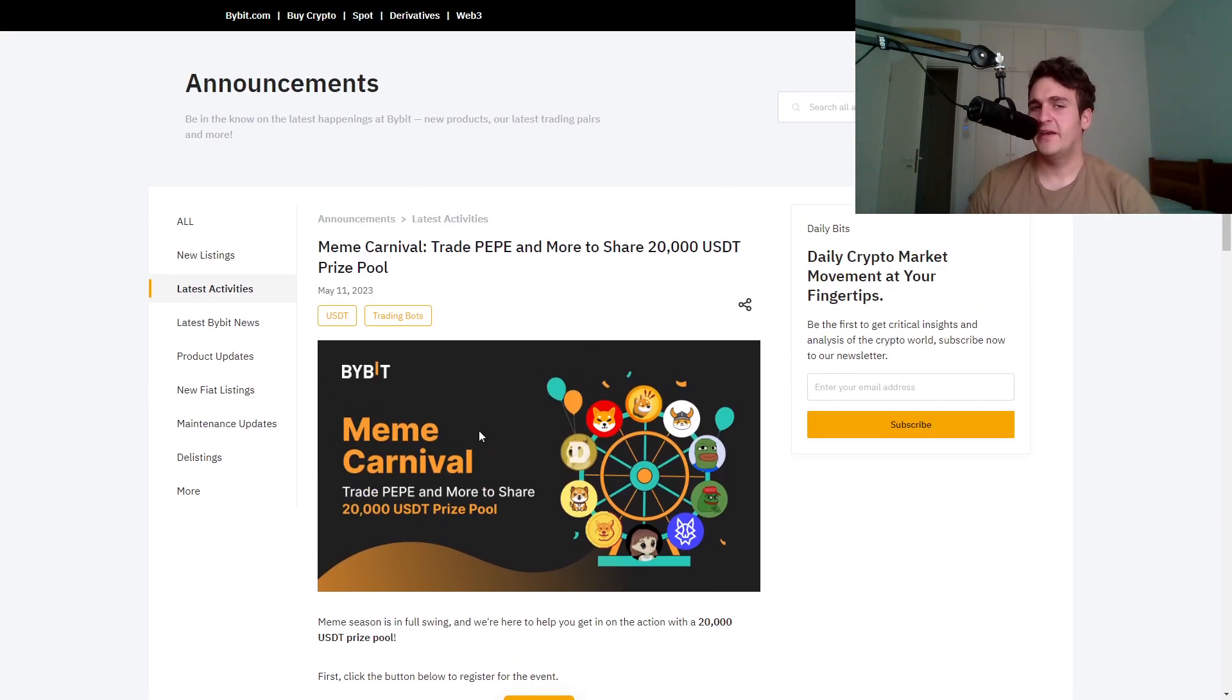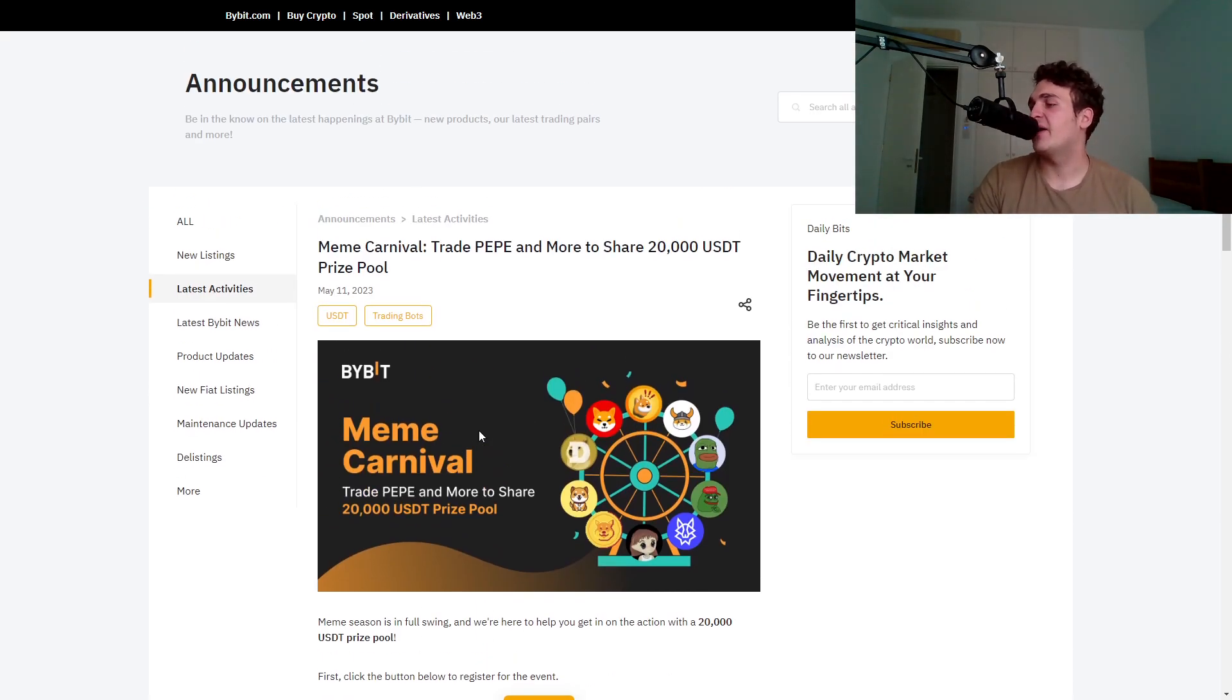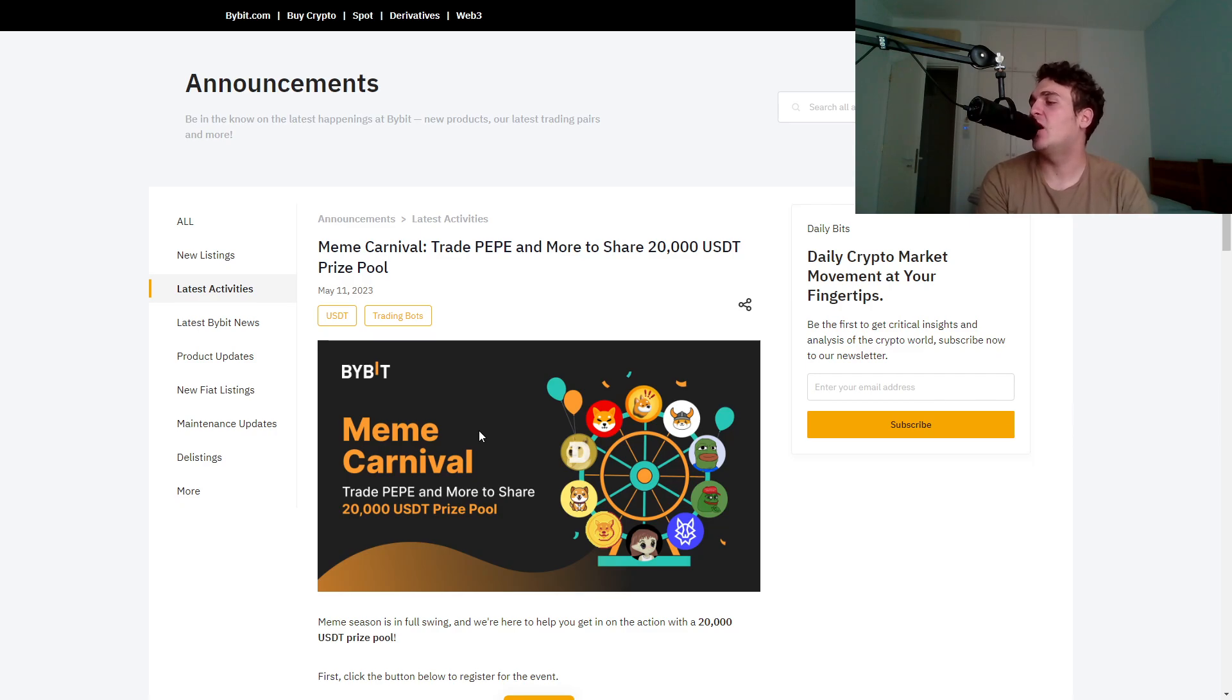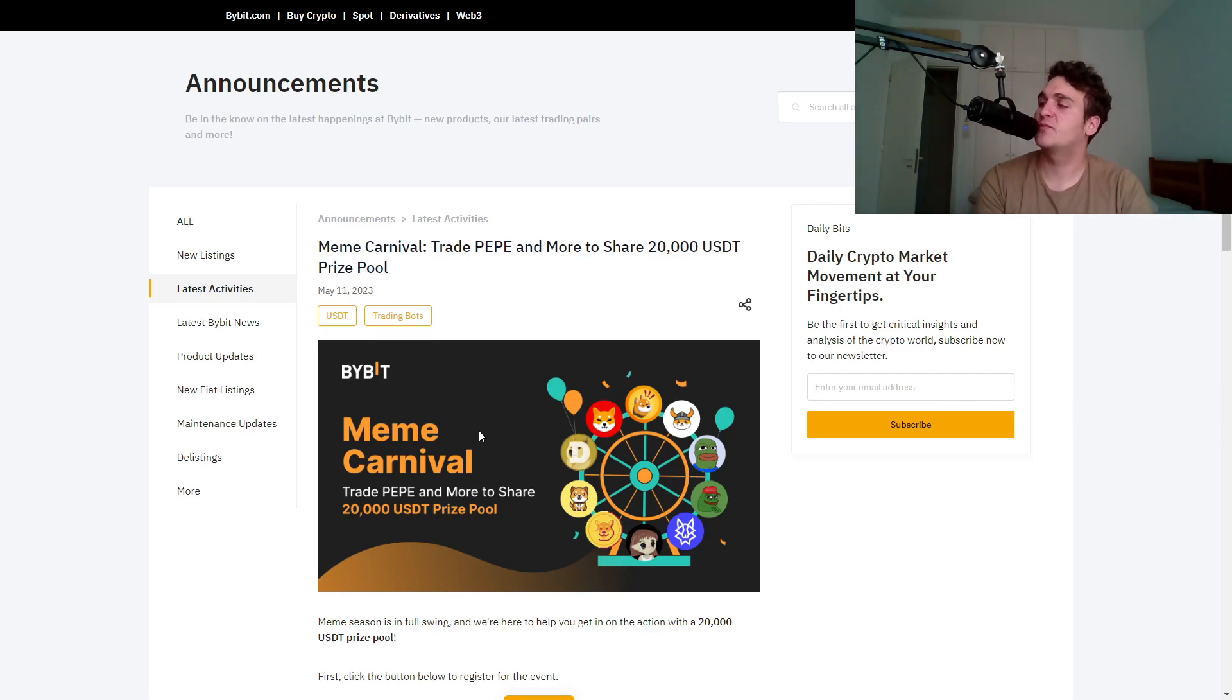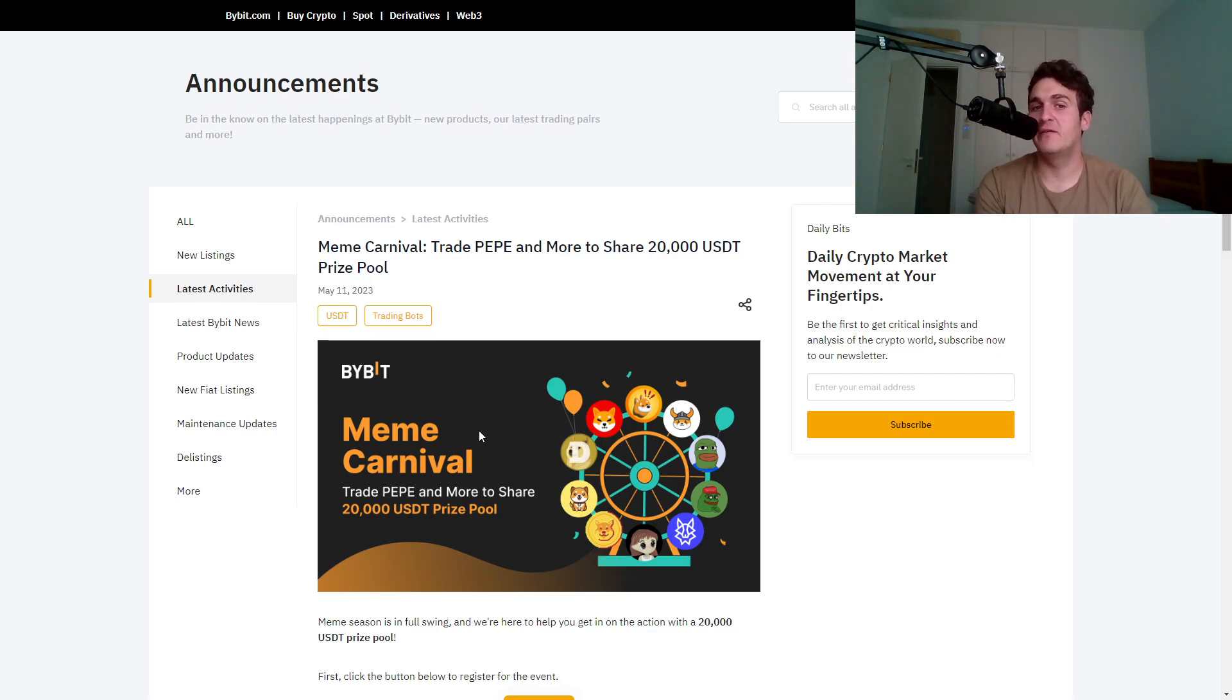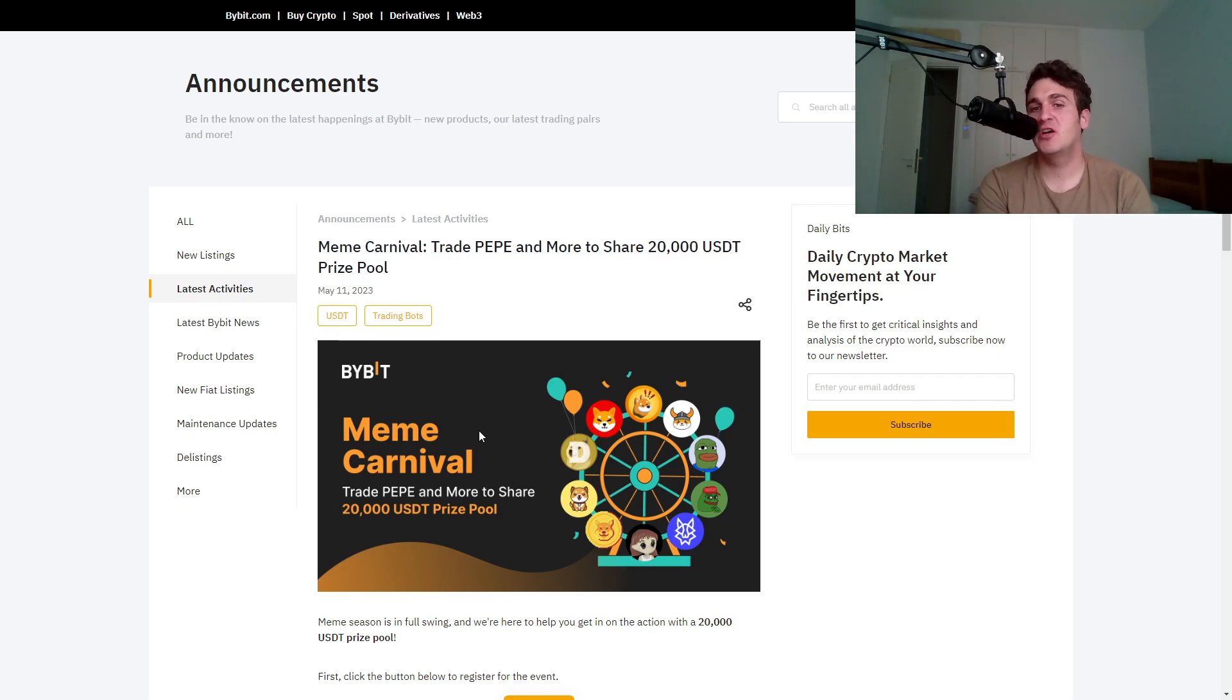So there's a pretty cool thing a lot of exchanges are doing. Be sure to smash that like button if you have not already. I'll use a link in the description below if you want the free bonus, but Meme Carnival, trade Pepe, and more share $20,000 price pool.